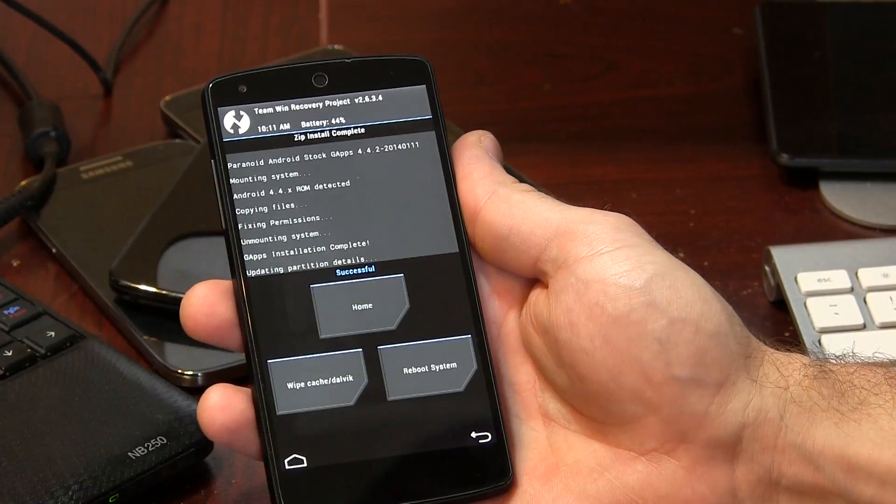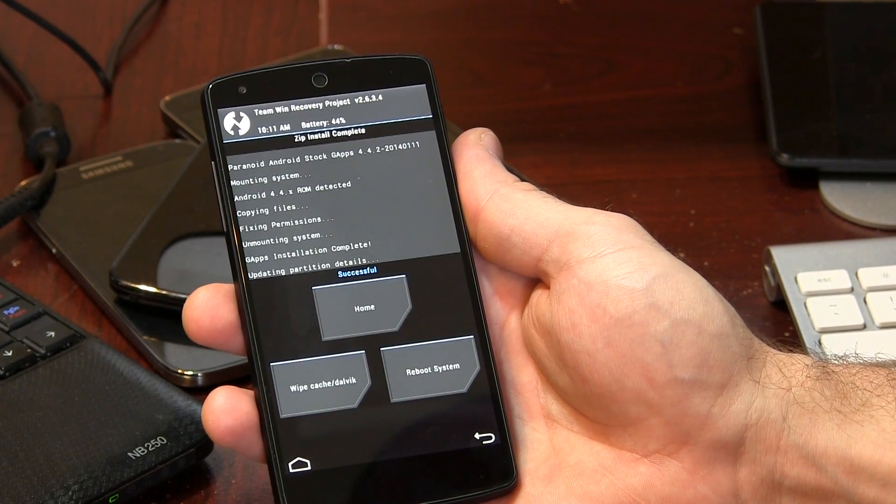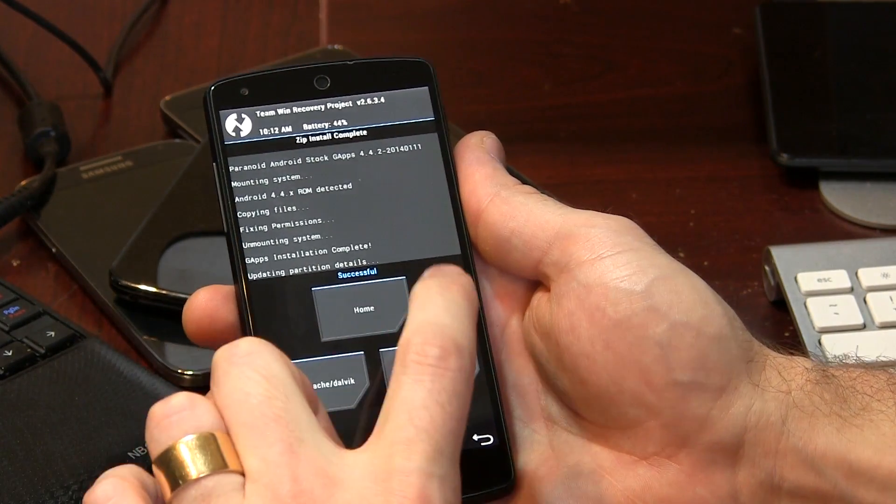We'll wait for that to flash — this will take just a moment, should be pretty quick. And we're back. As you can see, we're all flashed and ready to go. Literally all you have to do is click on reboot system now. Your device is going to start rebooting and get into the booting up screen, but it's probably going to take a little while. Like every single ROM, the very first boot always takes a bit, so be patient. It could even take upwards of five minutes.